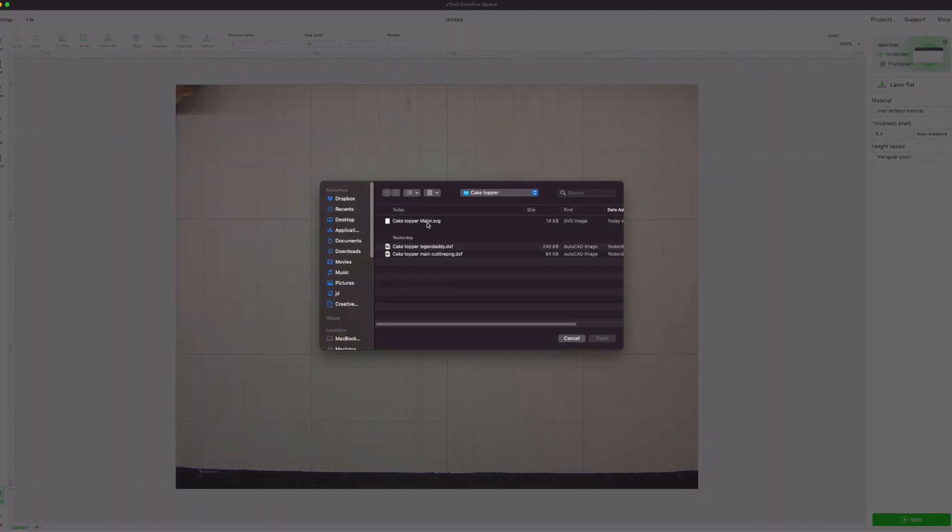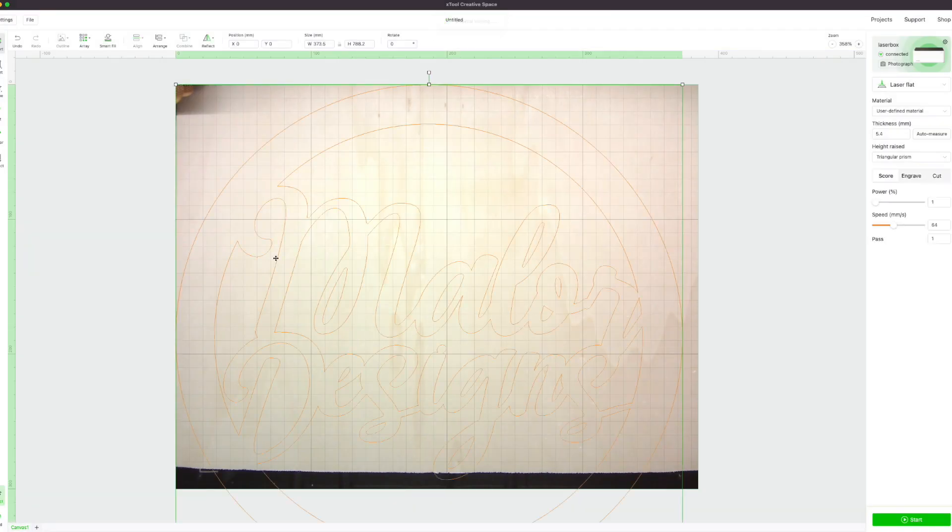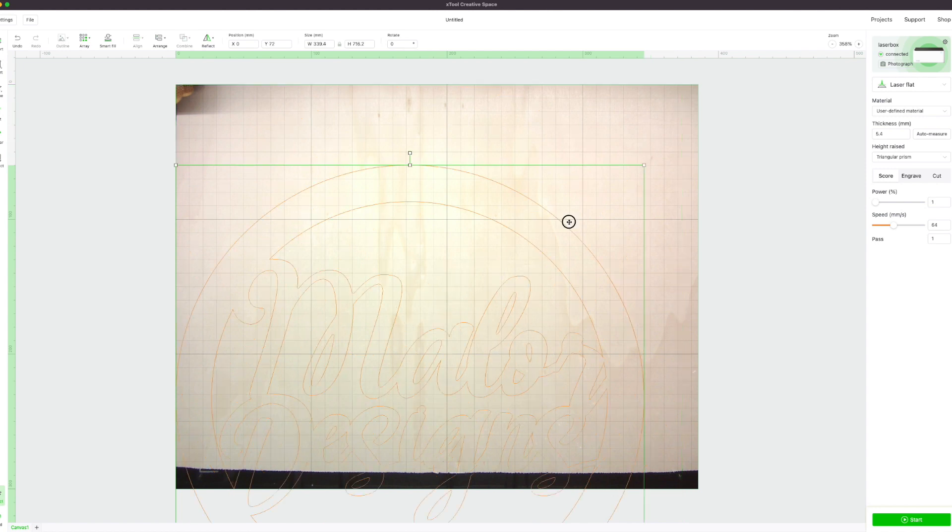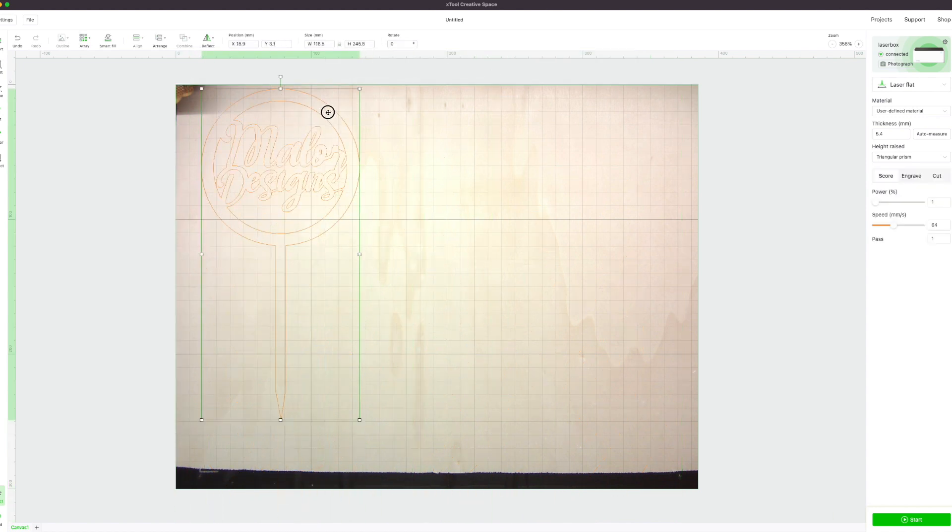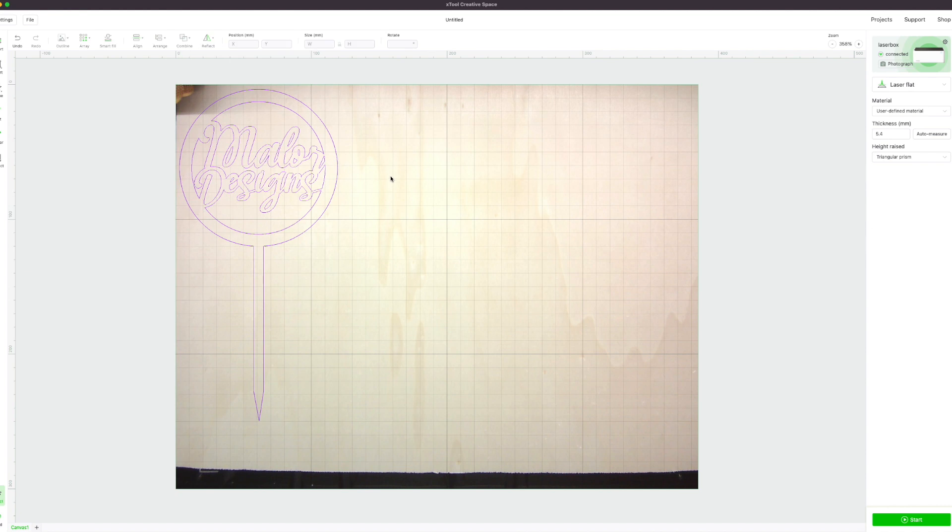I'm going to import my file and resize it. Once I've selected what I need to do - for this example, cut - then I can go ahead and start.